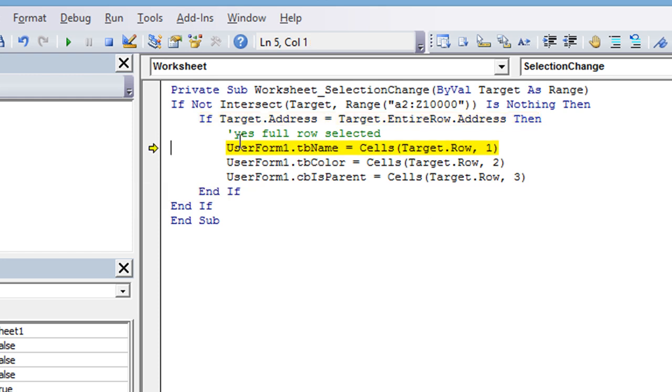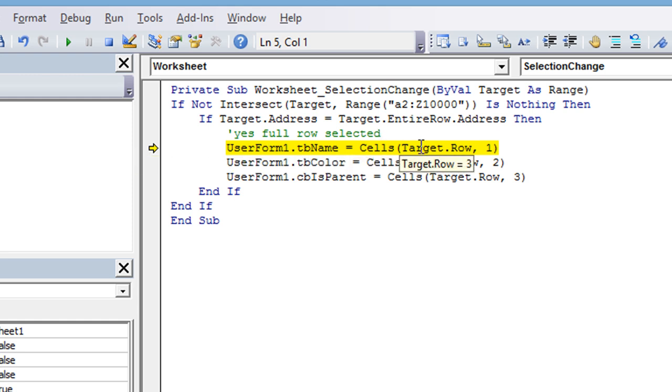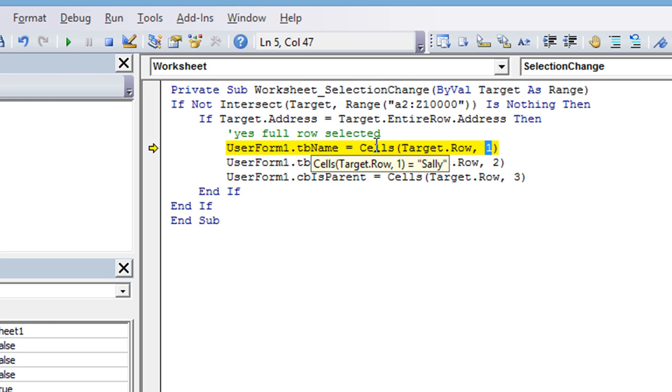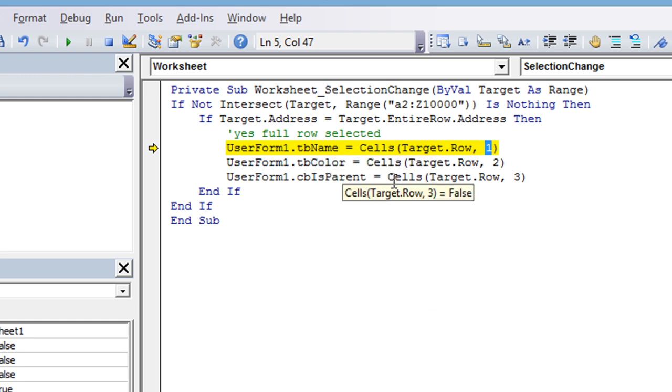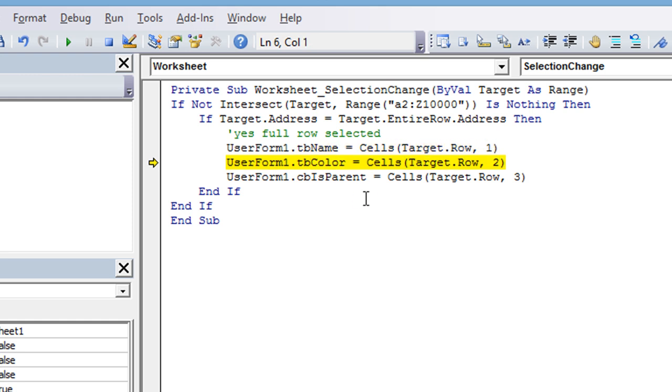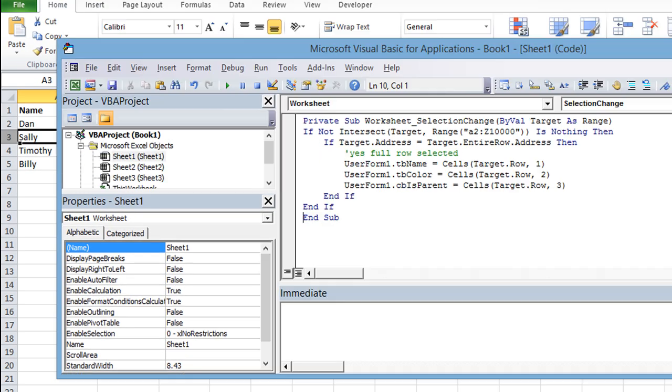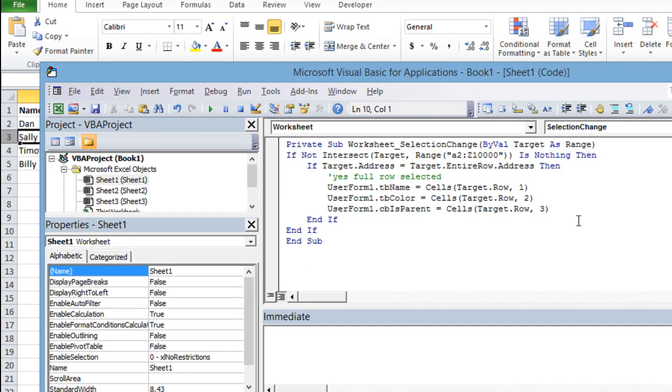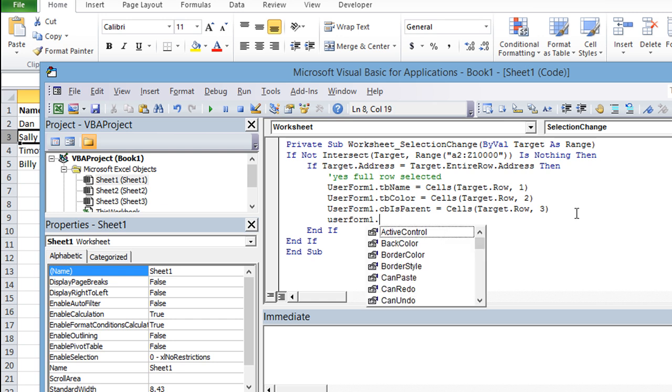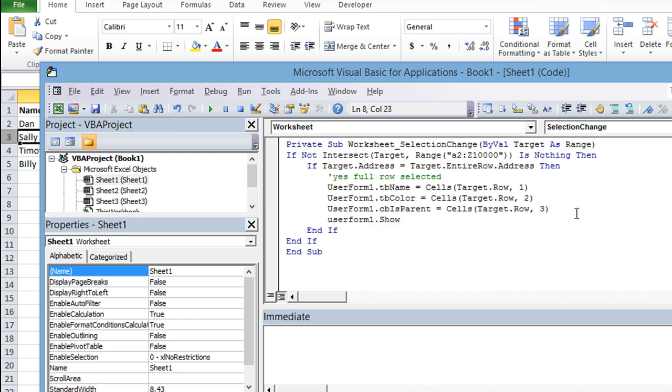So let's hit F8 and see what happens. The name, which is blank right now, is going to be the target row, which is 3. So row 3, column 1, which if we hover, it says Sally. This one's green, and this would be false. So now we're just going to hit F8, which will trigger the user form and should open it. If it doesn't, we would just put a userform1.show at the very end of our code. And we do need to do that.